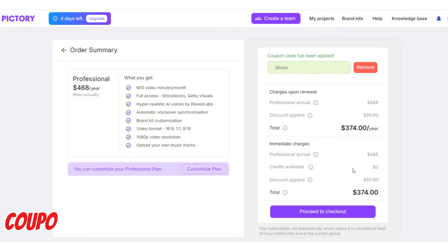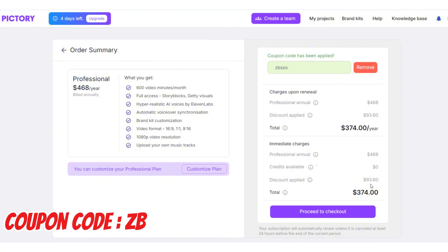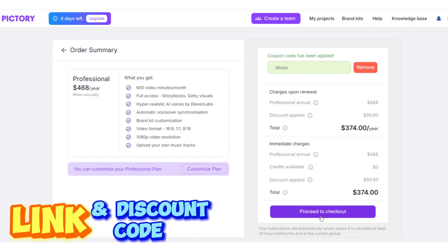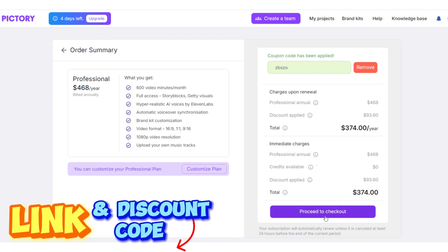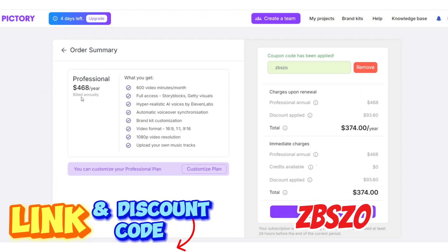With different subscription options, Pictory AI makes it easy to choose a plan that fits your budget and requirements, offering various features to help you create engaging videos effortlessly, whether you're looking for basic tools or advanced features.